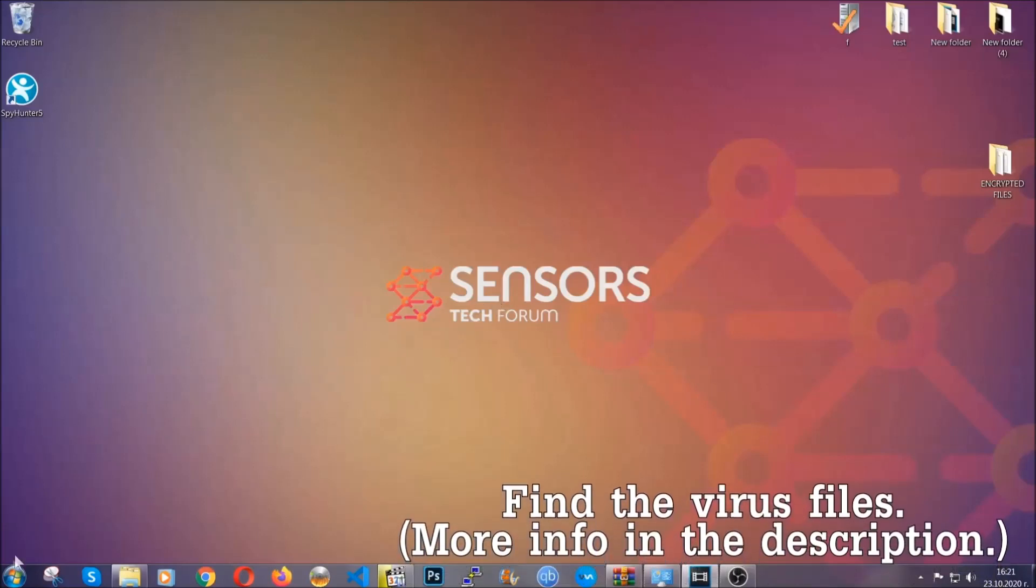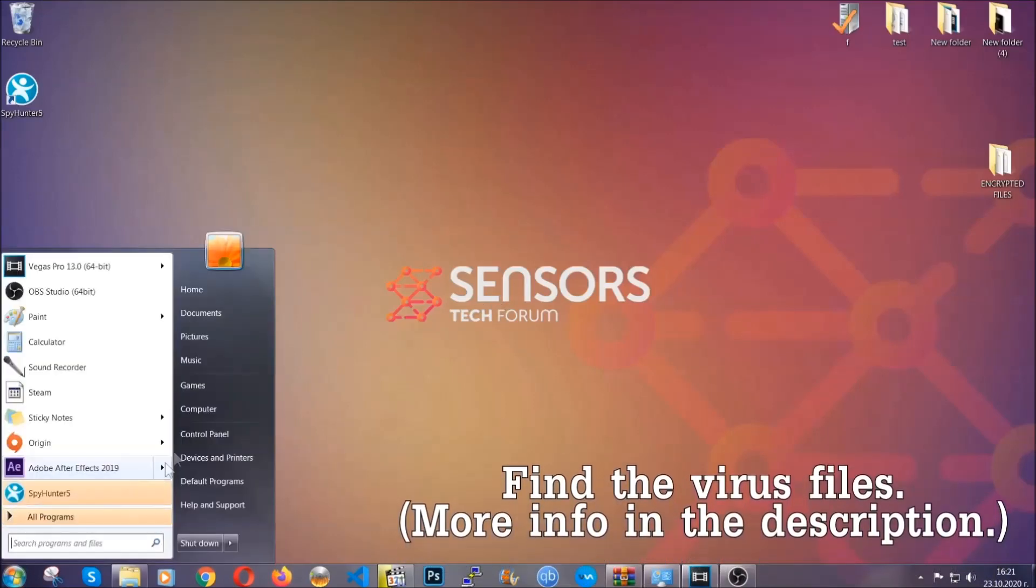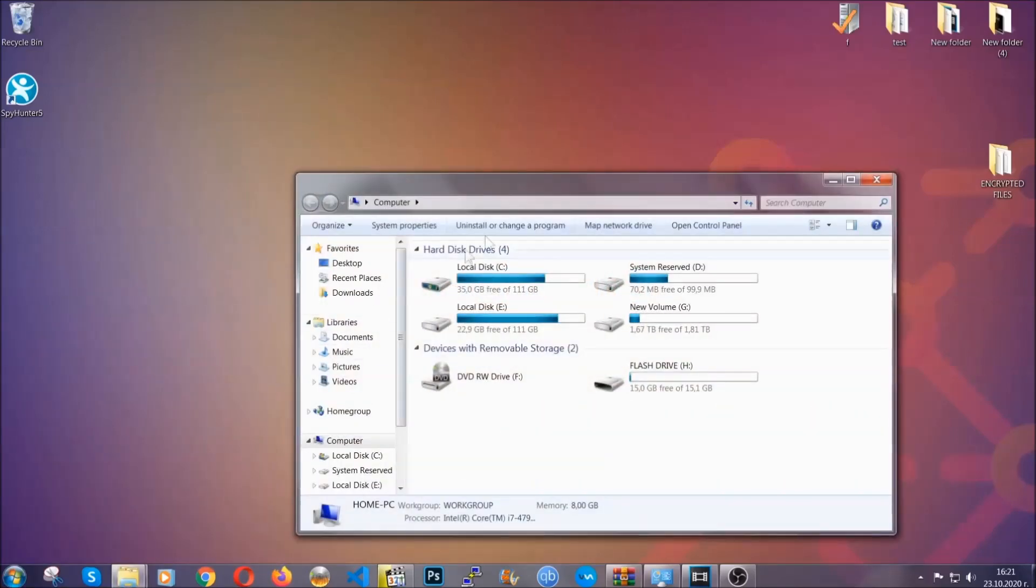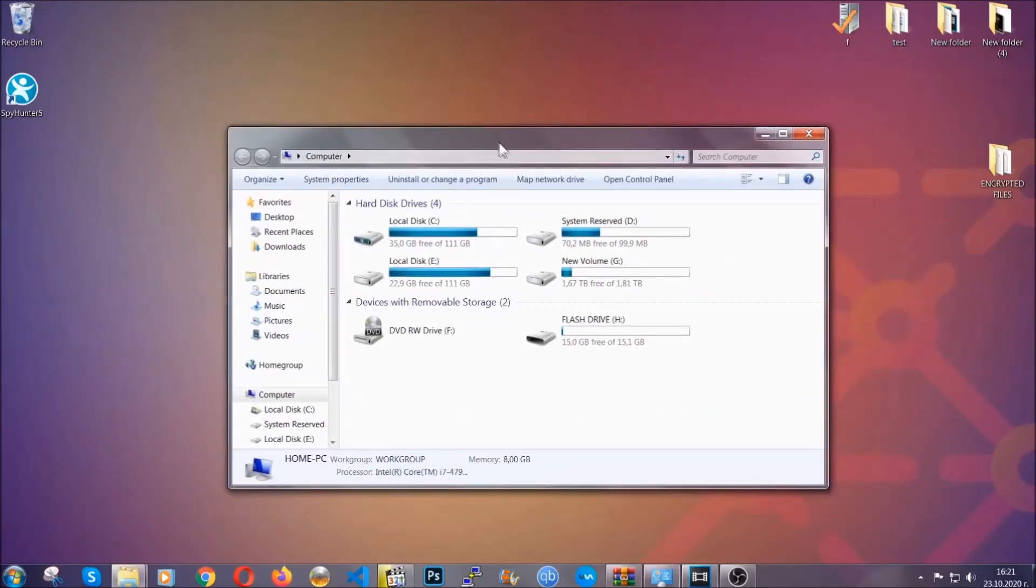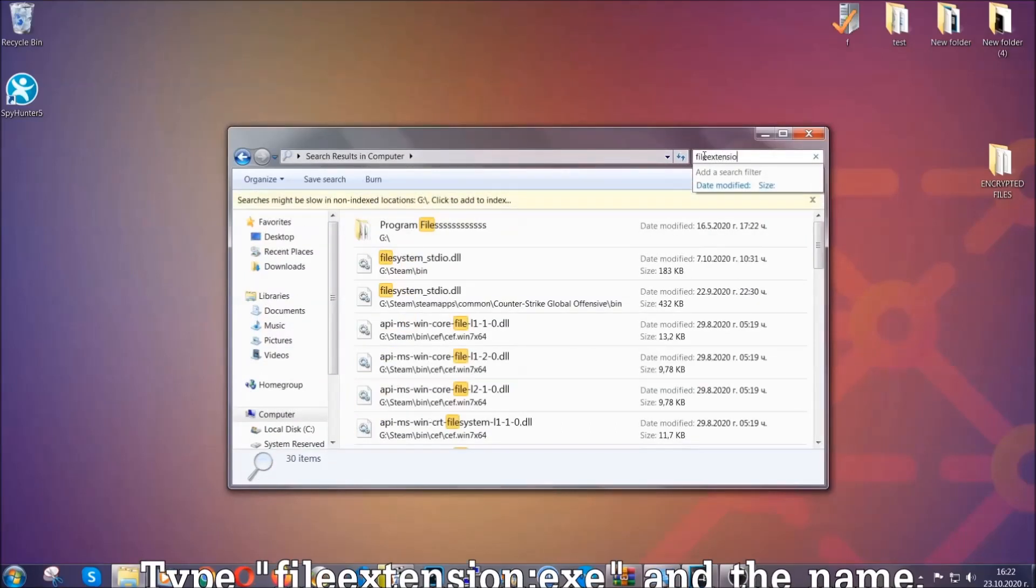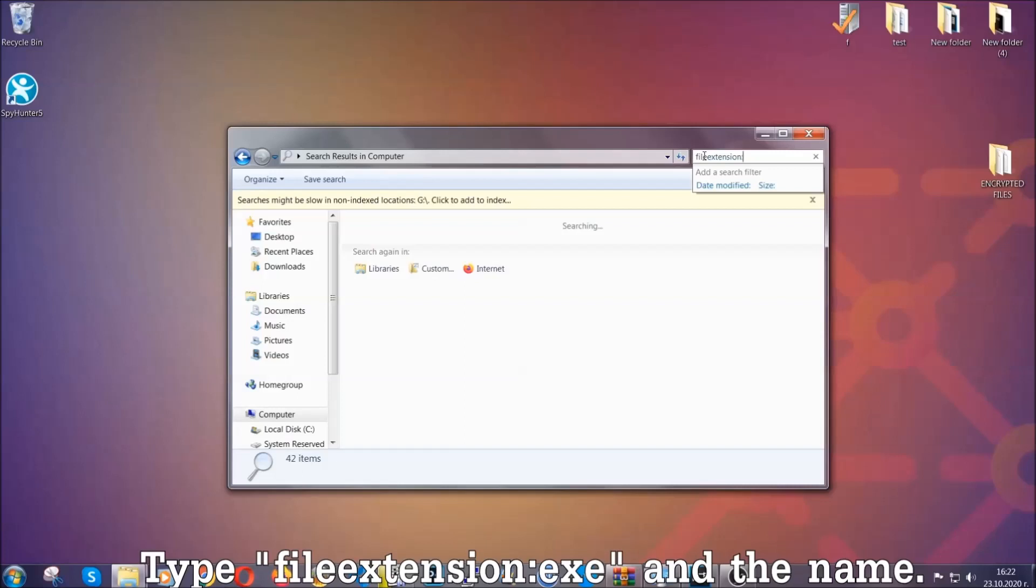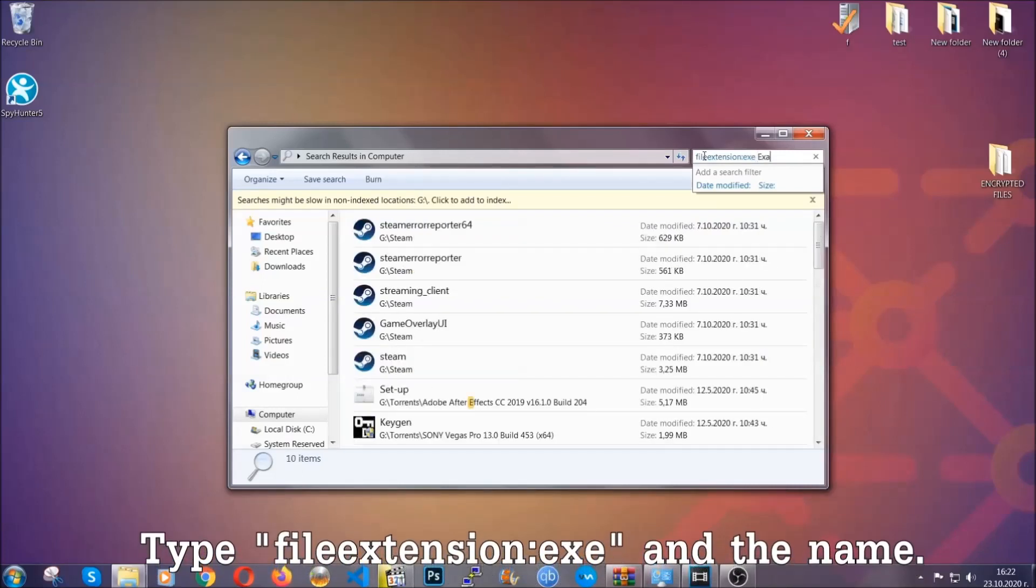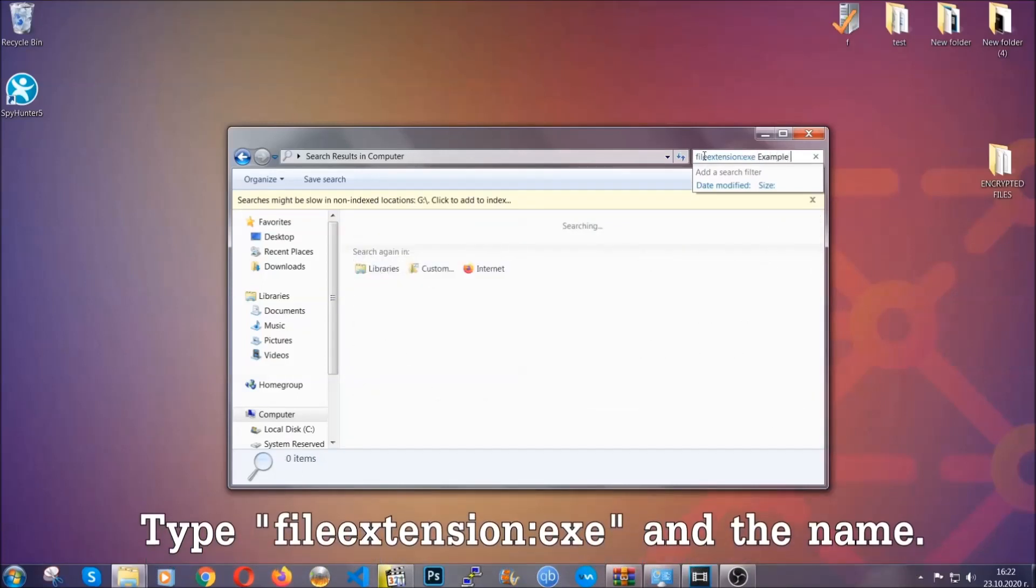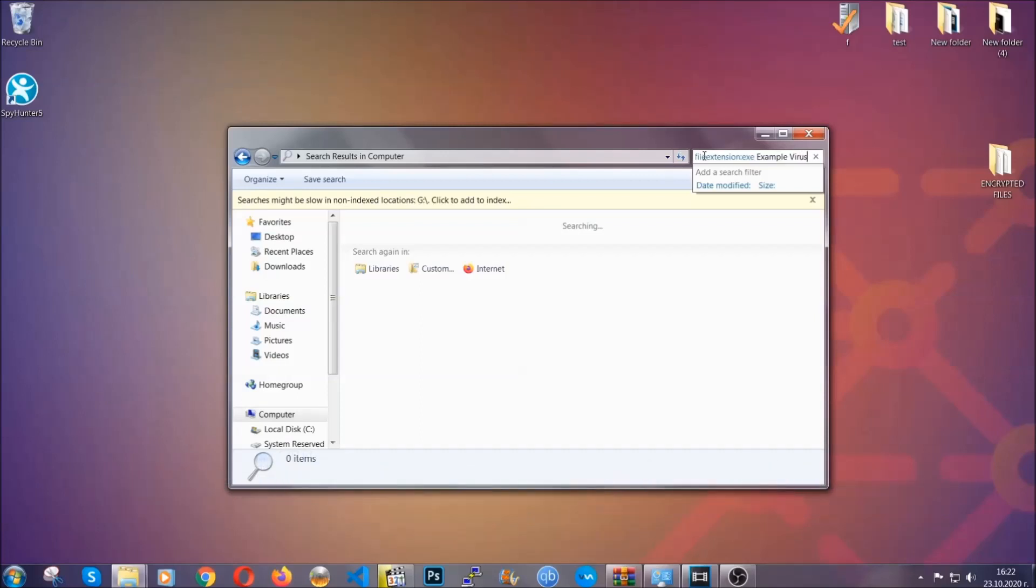To find the file you have to know the name. Usually in the description we upload the names of the files in the article where we do research on different viruses. So you can check if it's there. If it's not, you can check via other ways which I'm gonna take you through. Now what you're gonna do is open my computer and then you're gonna type file extension double dot, the file extension exe in this case.